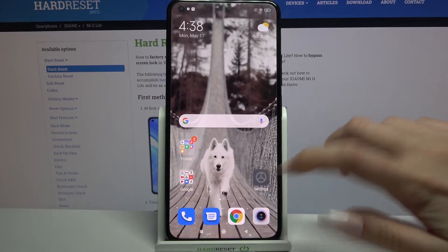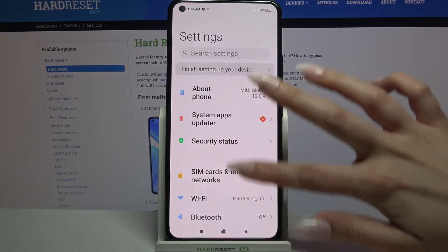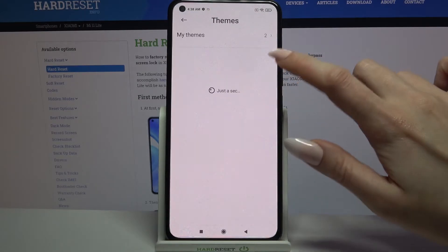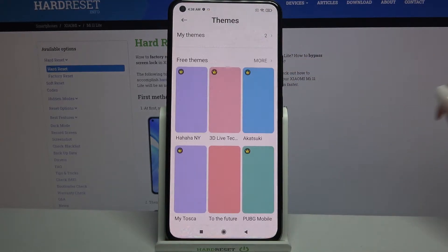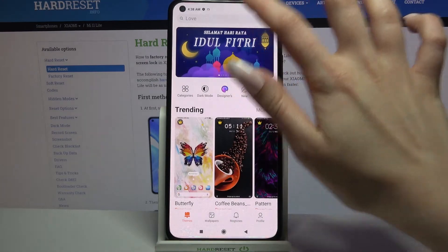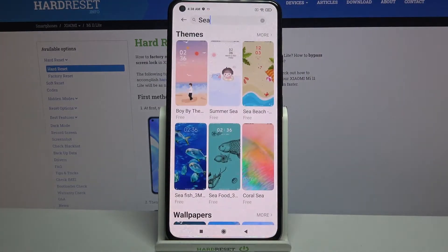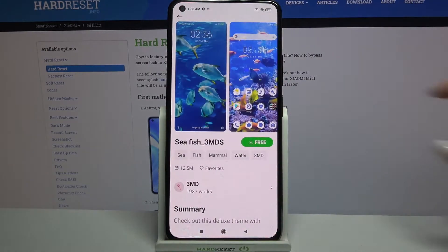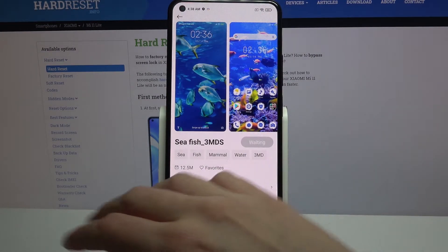First of all, go into settings. Now you need to scroll down, choose themes over here and tap on more. Now click on the search and type whatever you want to. When you're done, select the theme that you like the best by clicking on it and tapping on the download button.